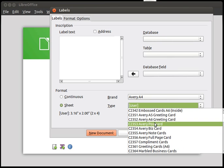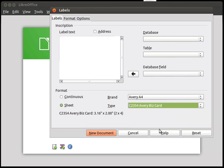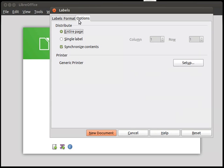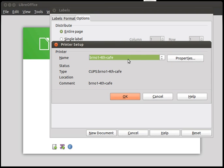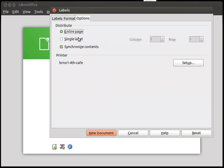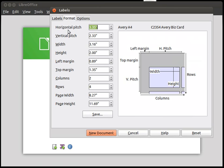I can't find it. Oh, here it is. So Avery Biz card. Then I went to Options. Here you have to choose Entire page. Then set up your printer. Then you have to check the Synchronize content to make it enabled. Then you go to Format and check the predefined measurements.